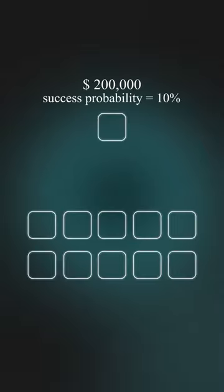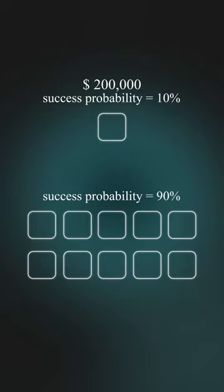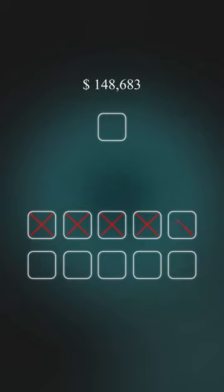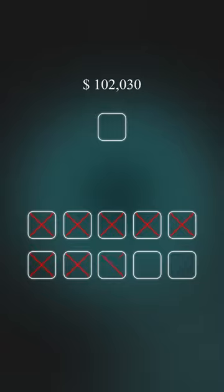Instead of putting all your resources into one idea, consider distributing 10K into 10 different ideas and exploring them. So you talk to customers, run experiments, and find out that none of them work.